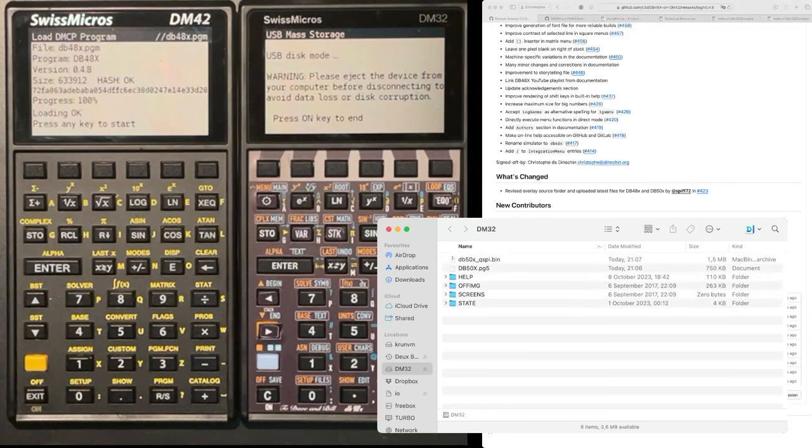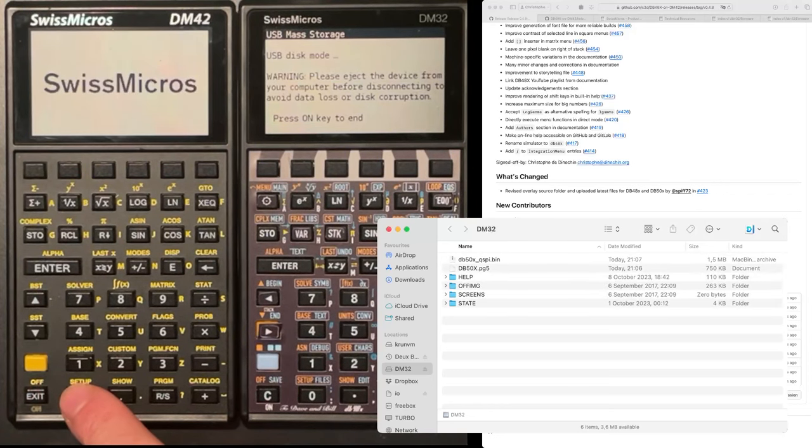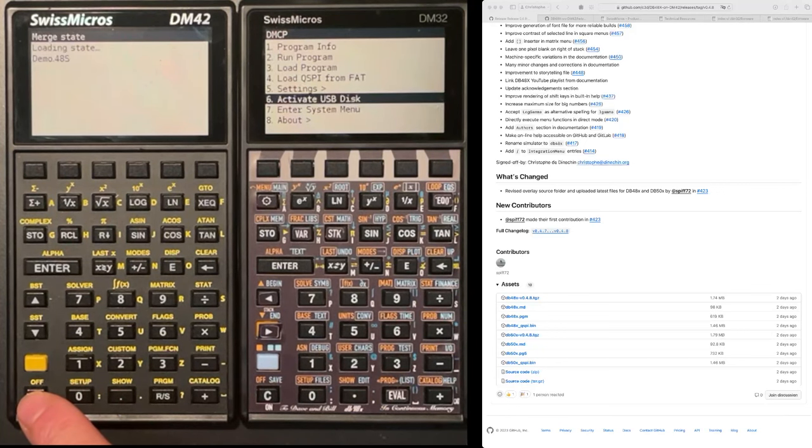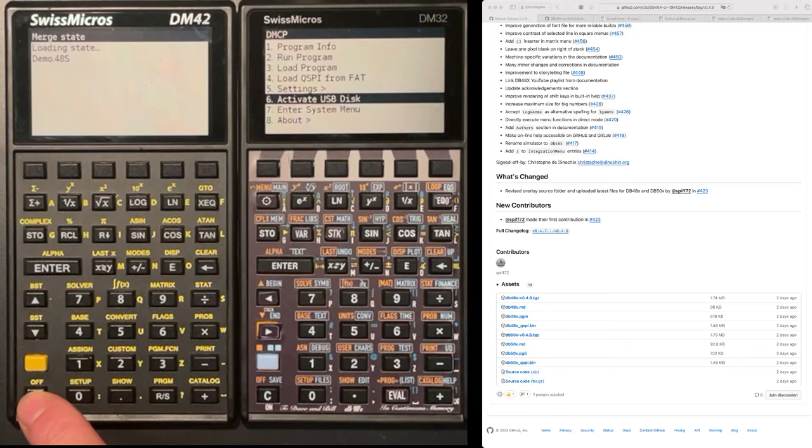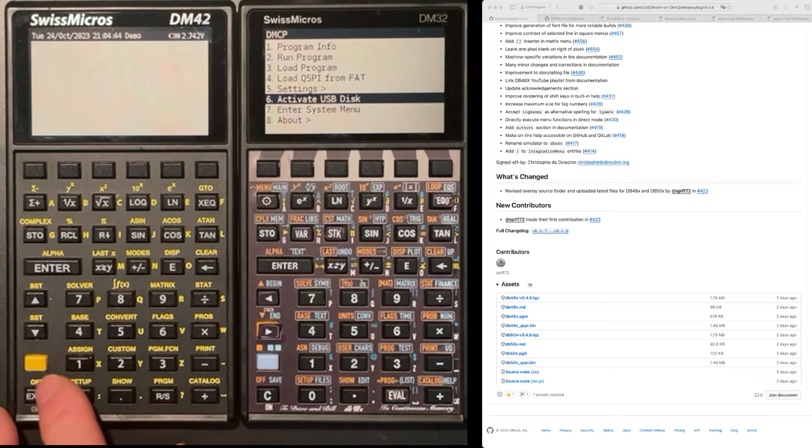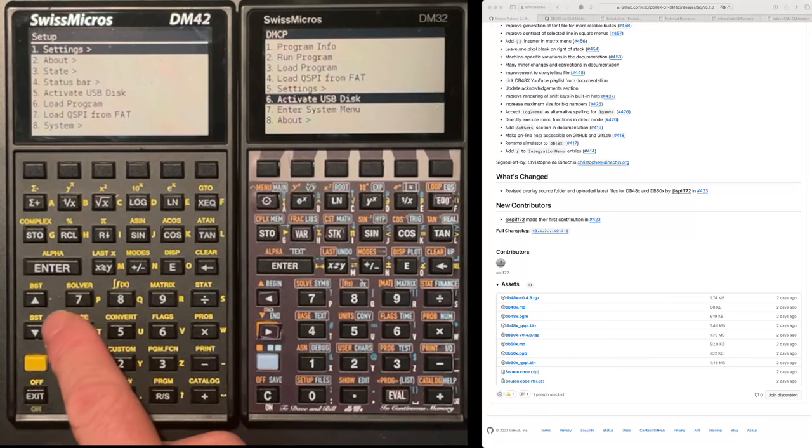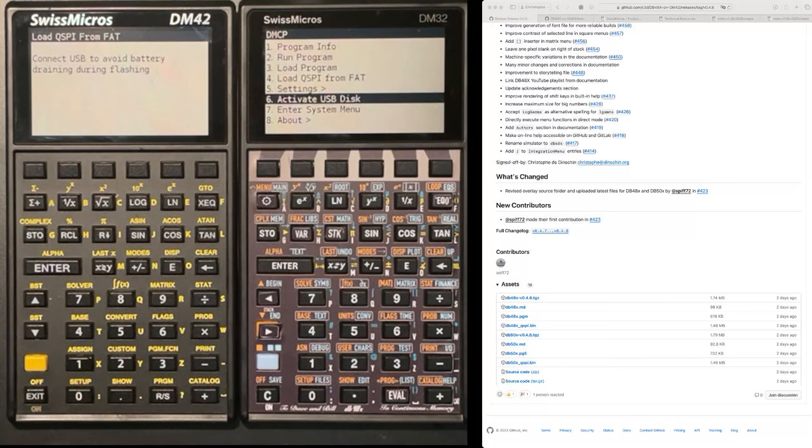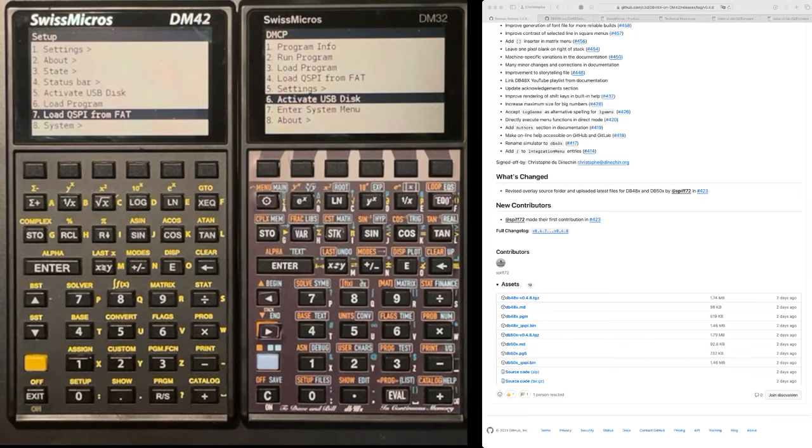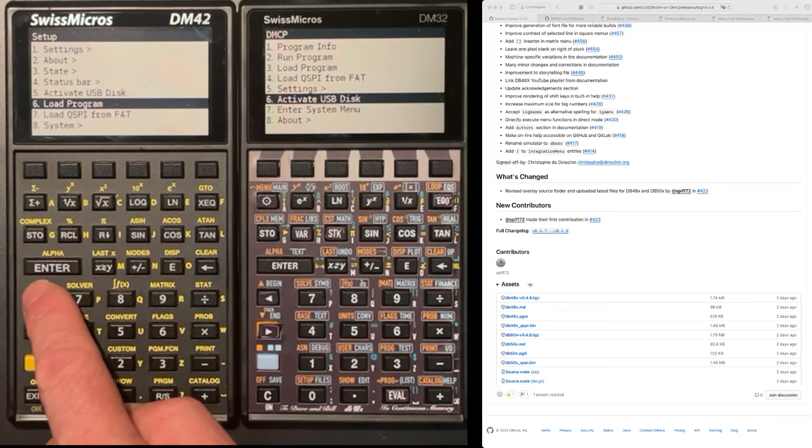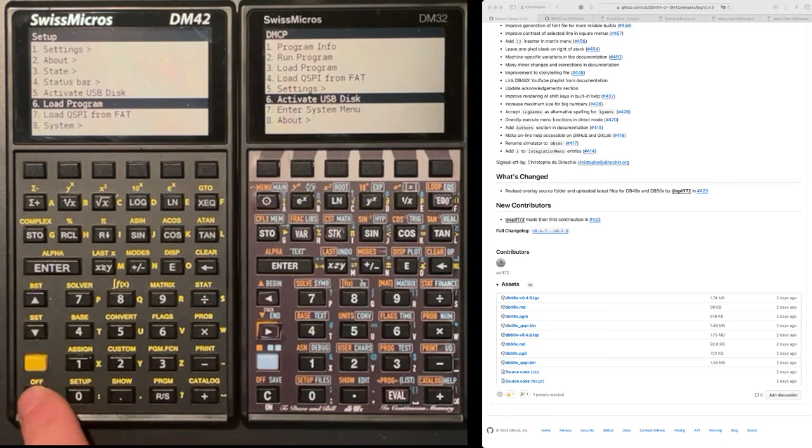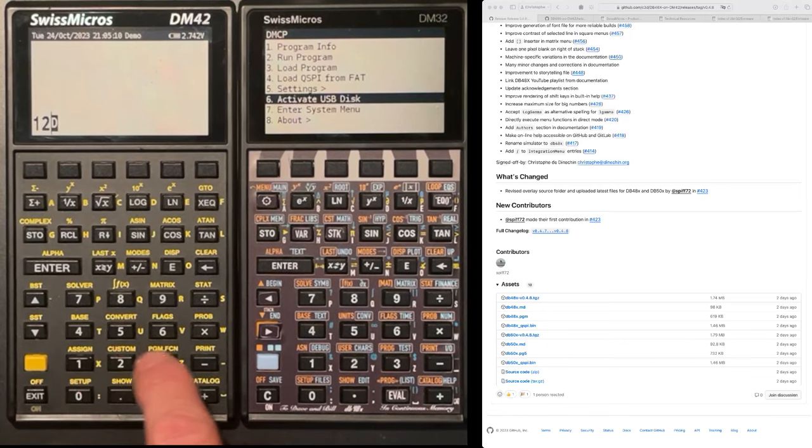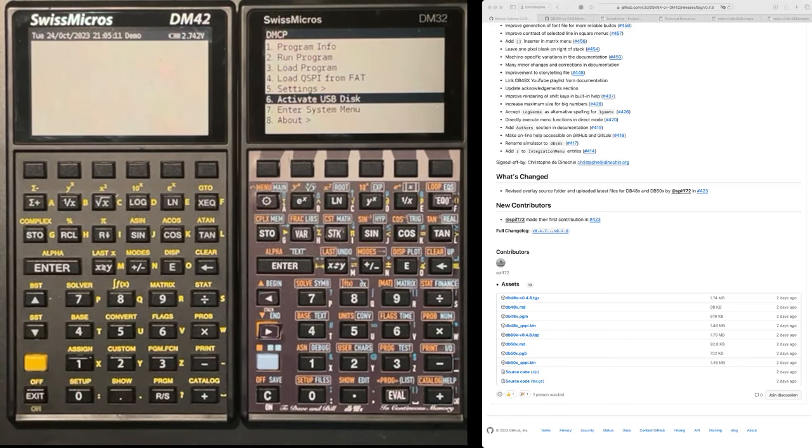Once the firmware is flashed, you press any key to start. And I need to load the QSPI from FAT, which normally requires battery and I don't have it. So let me skip that step. Since I preloaded things, it's okay. And then you will do load program. I'm going to show that on the DM32. And I have my DB40LX software loaded there. Let me do the same thing on the other side.